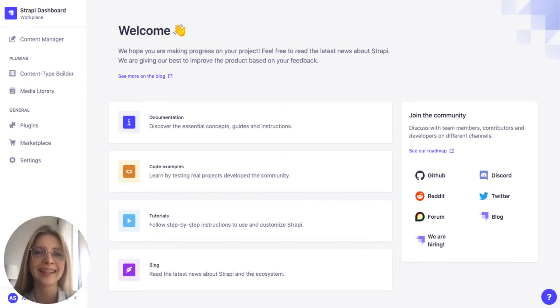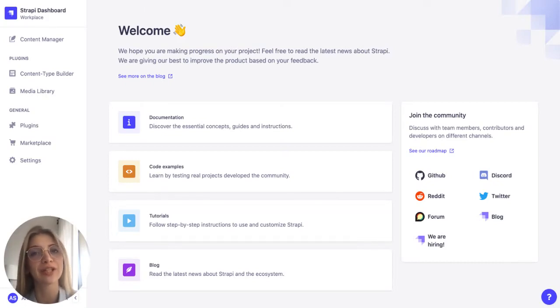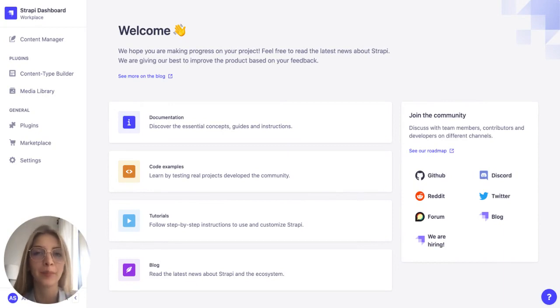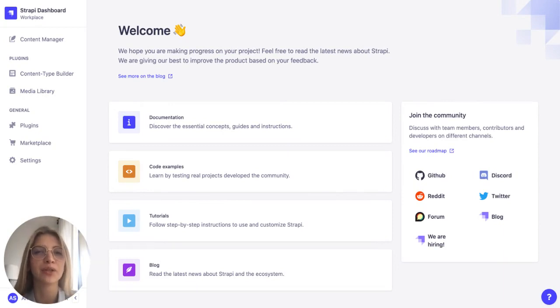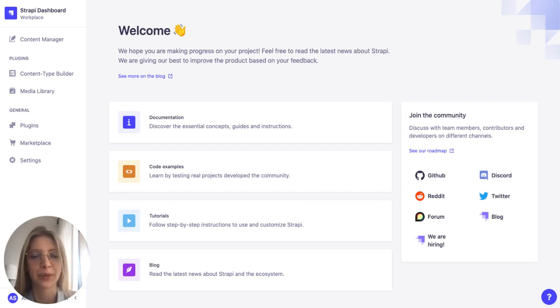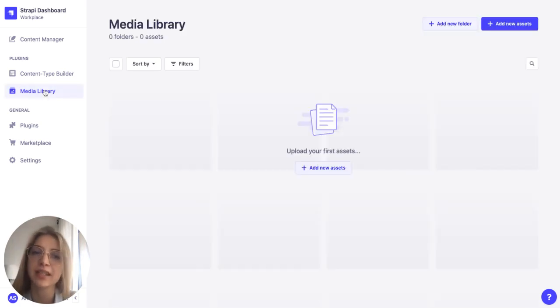Hi everybody, this is Anastasia from Strapi and today I will demonstrate to you a new Strapi feature, media library folders. This feature will allow you to organize your assets in a better way. Let's have a look at it.